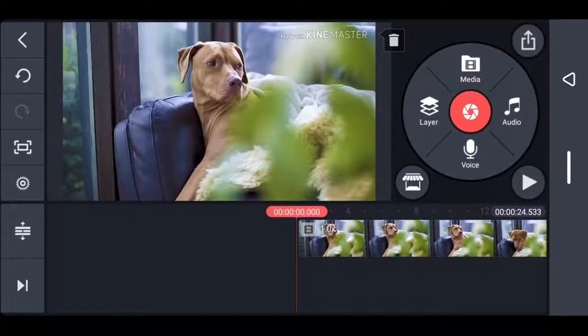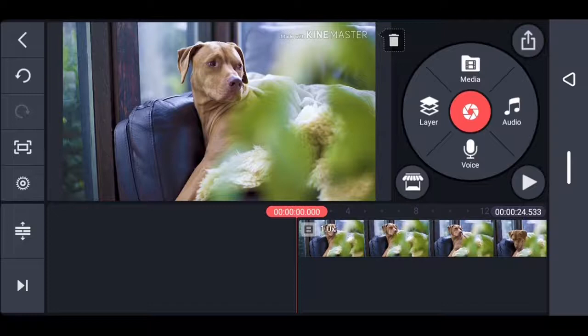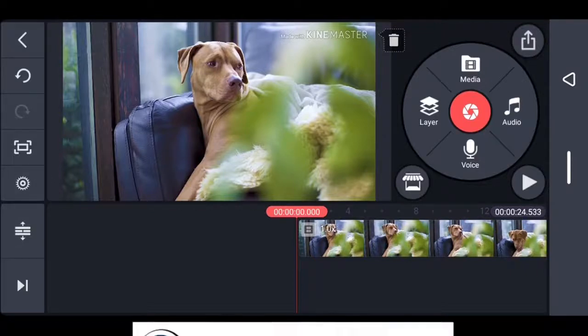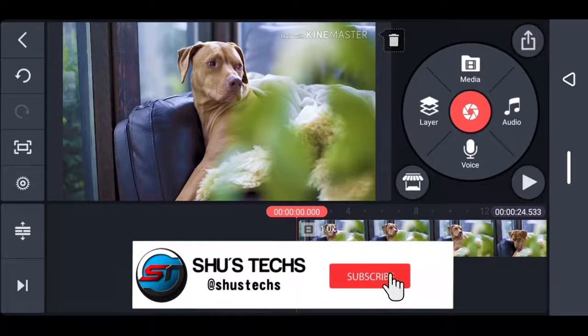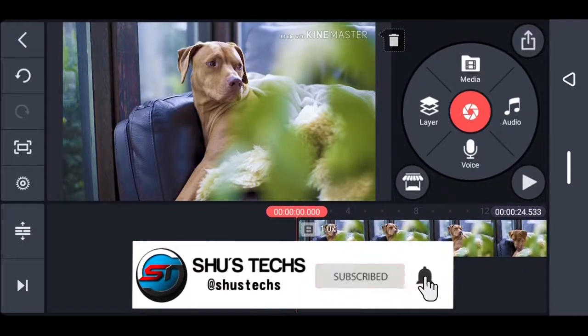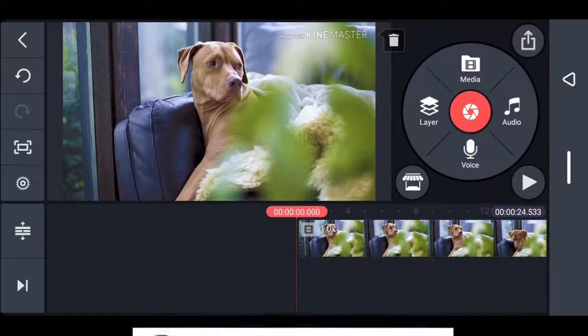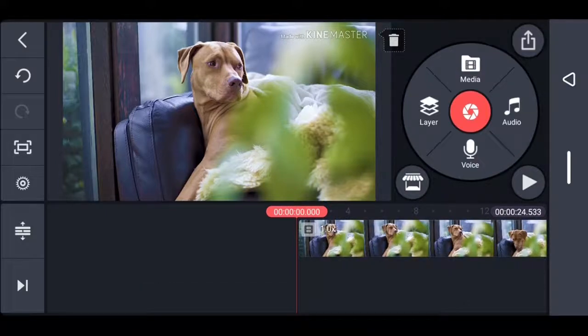Hello everyone, in this video I'm going to show you how to blur videos or images using the KineMaster application. Before we begin, if you haven't subscribed already, please hit the subscribe button. If you find this video helpful, please give it a thumbs up. Alright, let's begin.